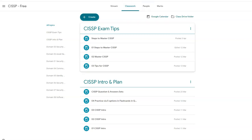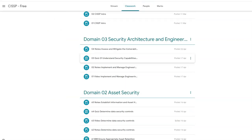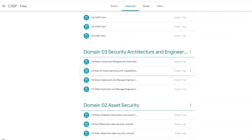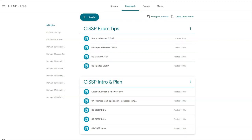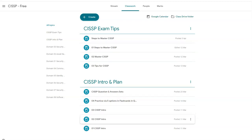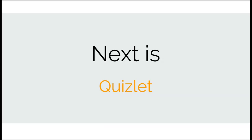In this CISSP Google Classroom you will get the whole content which you are watching in this video series, and some more content such as video links, notes, questions, and mind maps for further practice. The second platform is Quizlet, which helps you revise fast and also improve your retention.